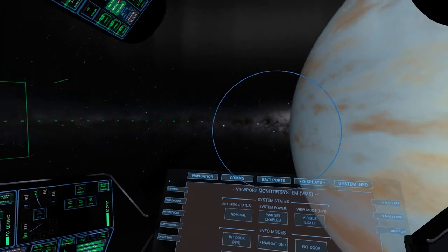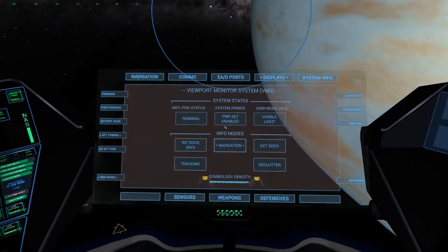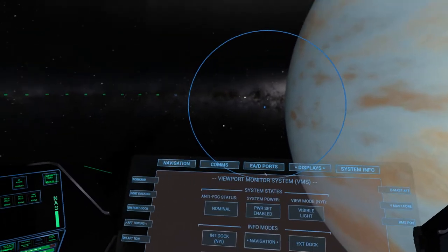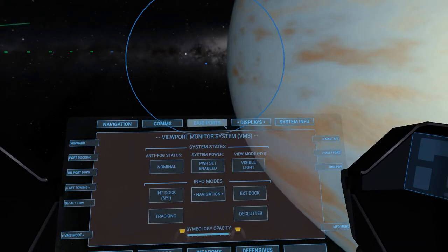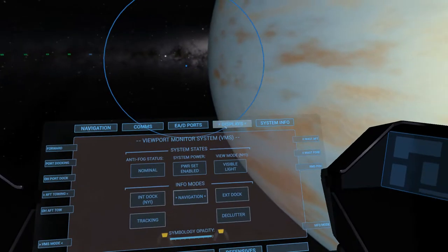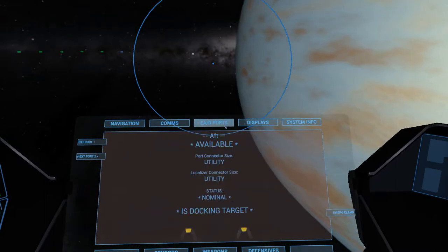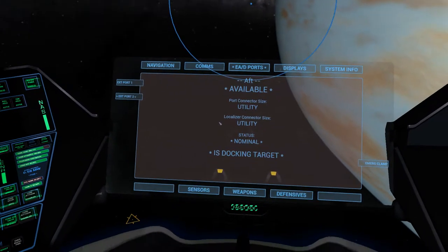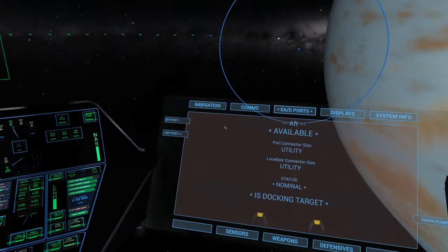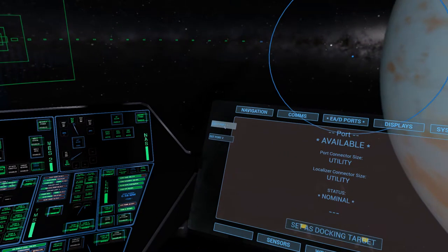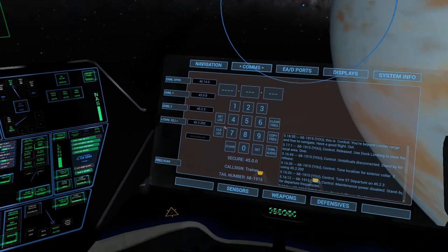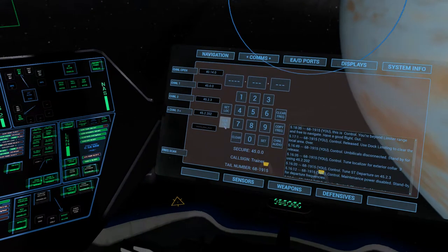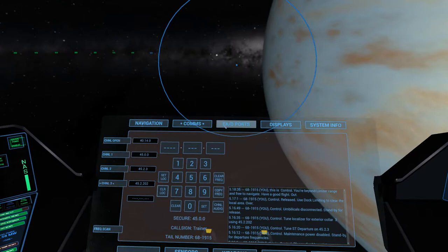Now there is this annoying buzz. That is a proximity audio alert because we're still fairly close to the station we undocked from. Let me see if I can turn that off. Ah, that got rid of it, alright that's good.